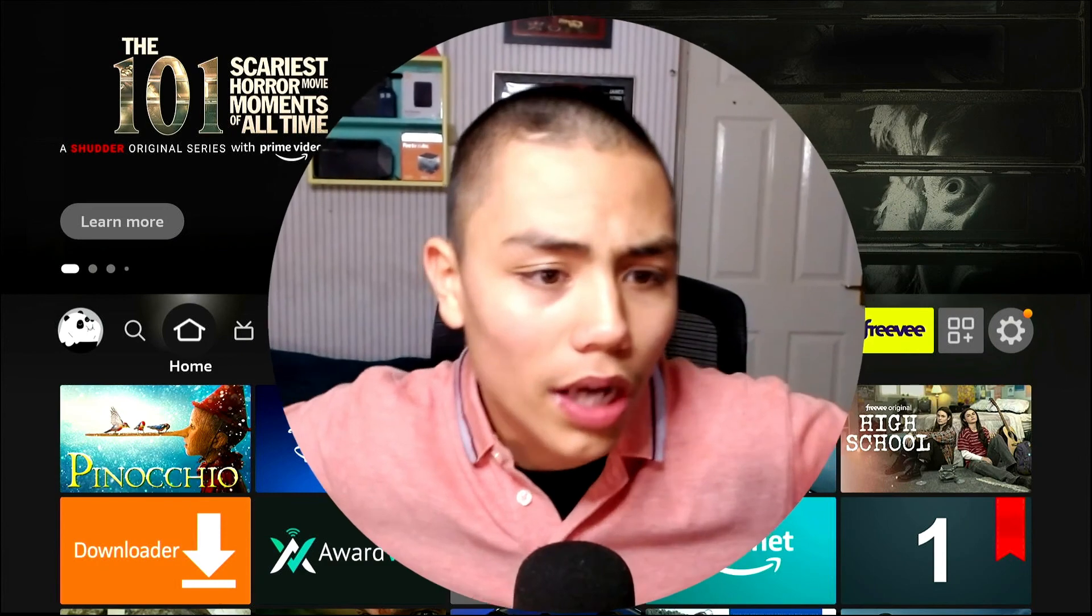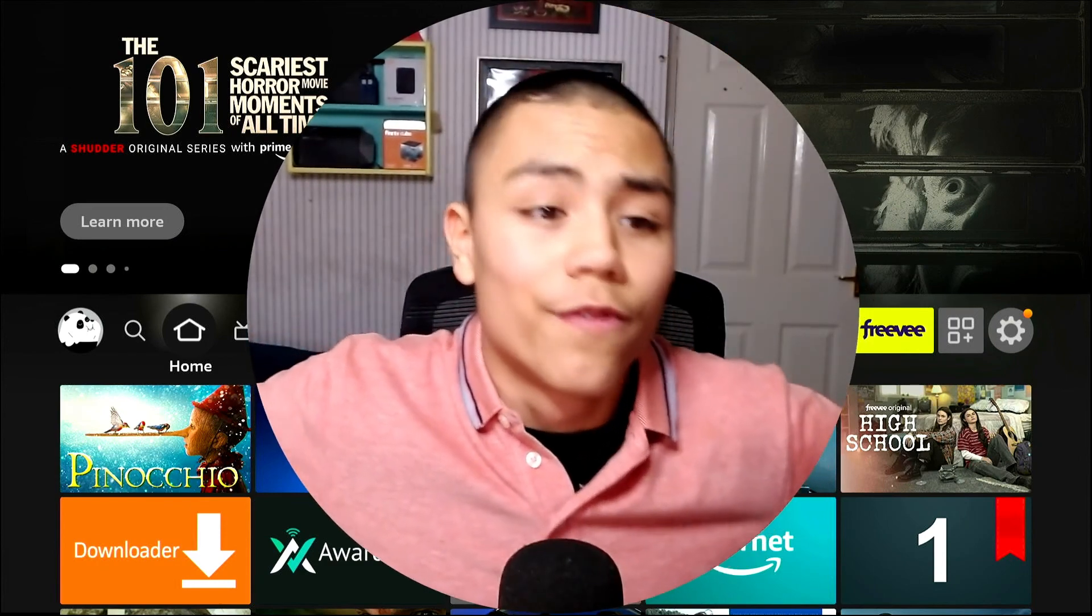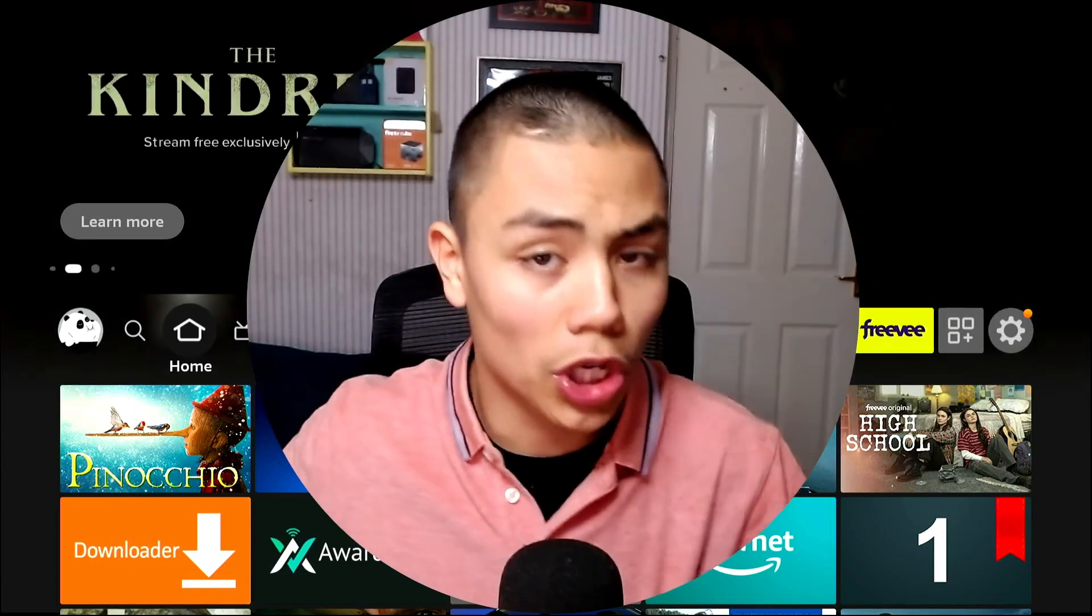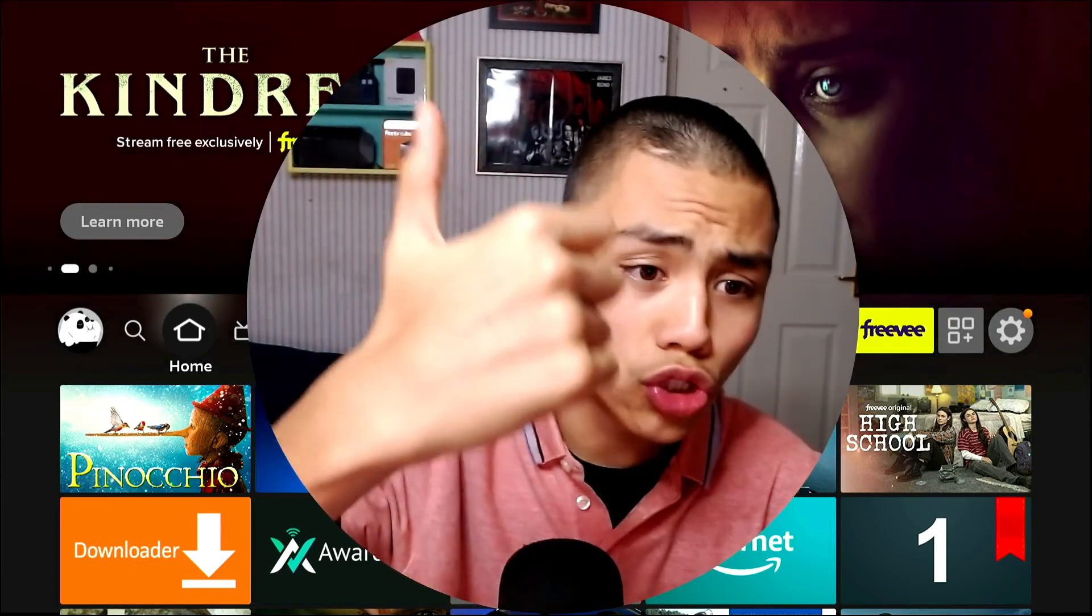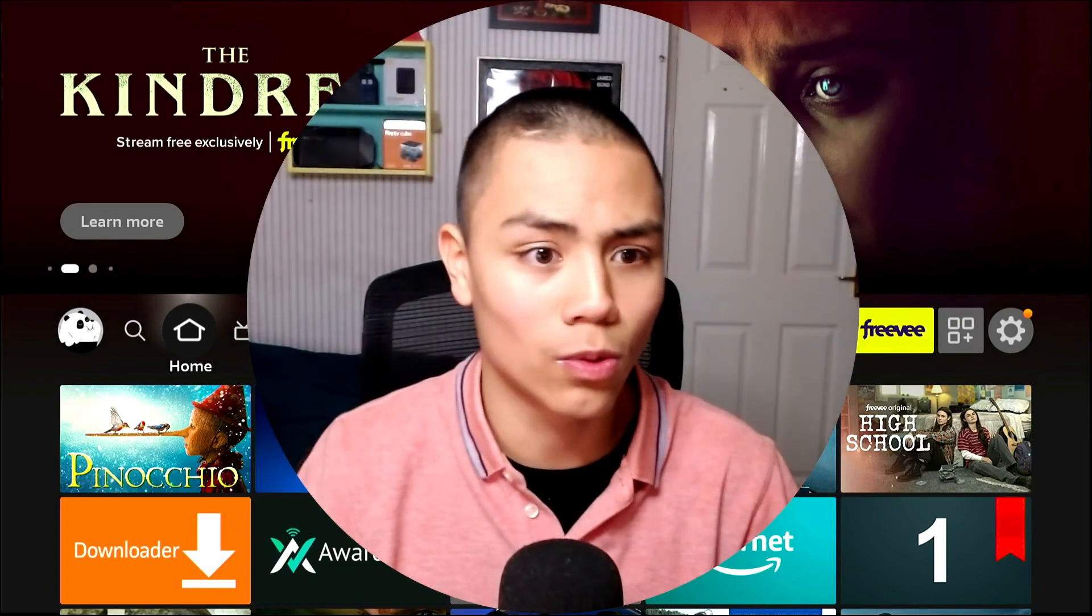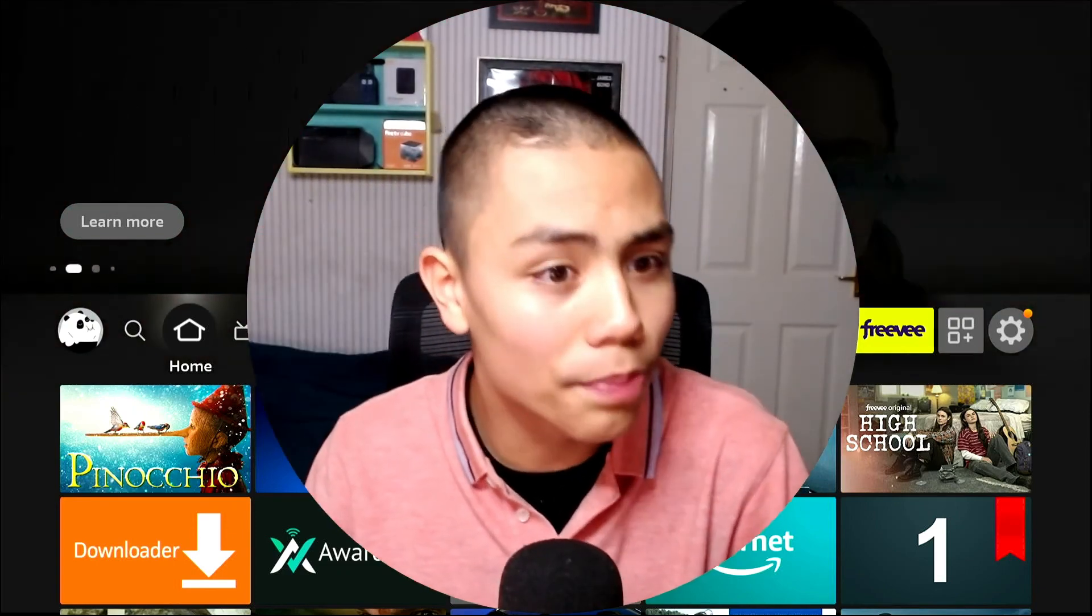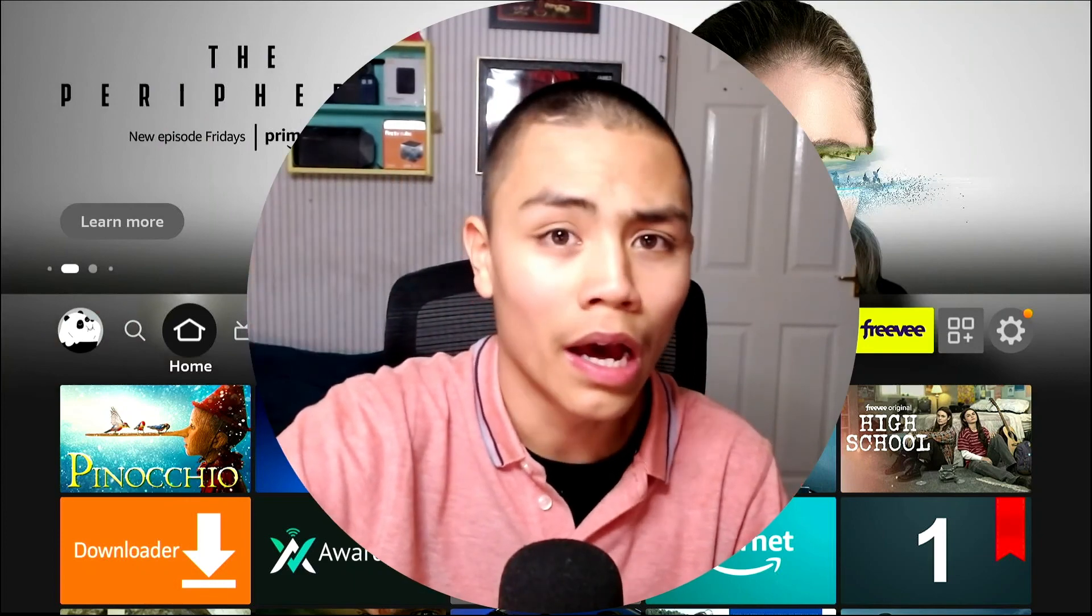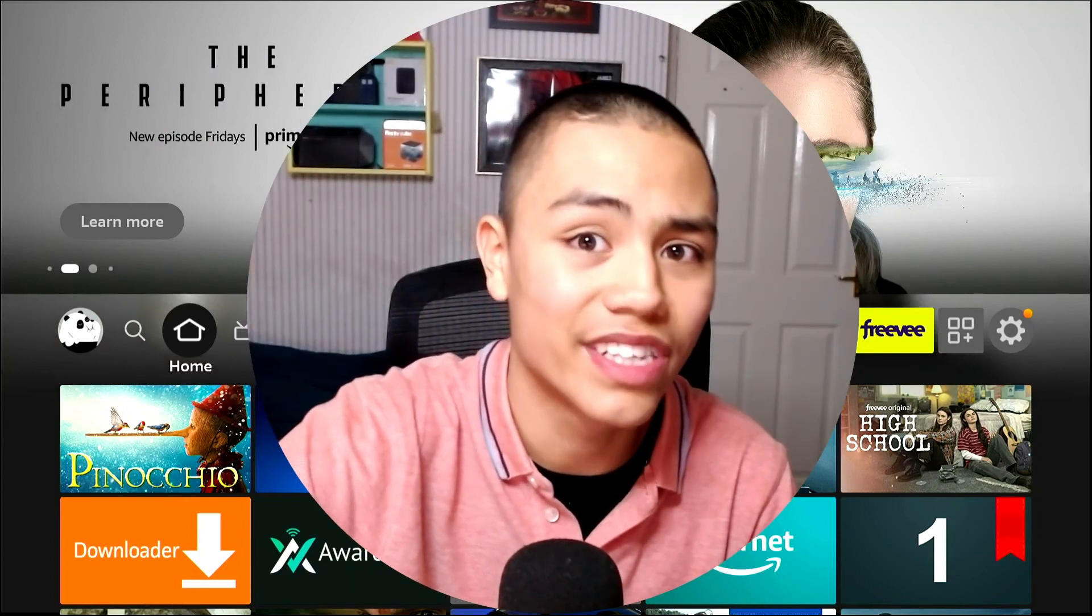So I hope this video was useful to you. If it was, like, subscribe, and share the video, guys. So with that all being said, have a great day, and I'll see you in my next video.